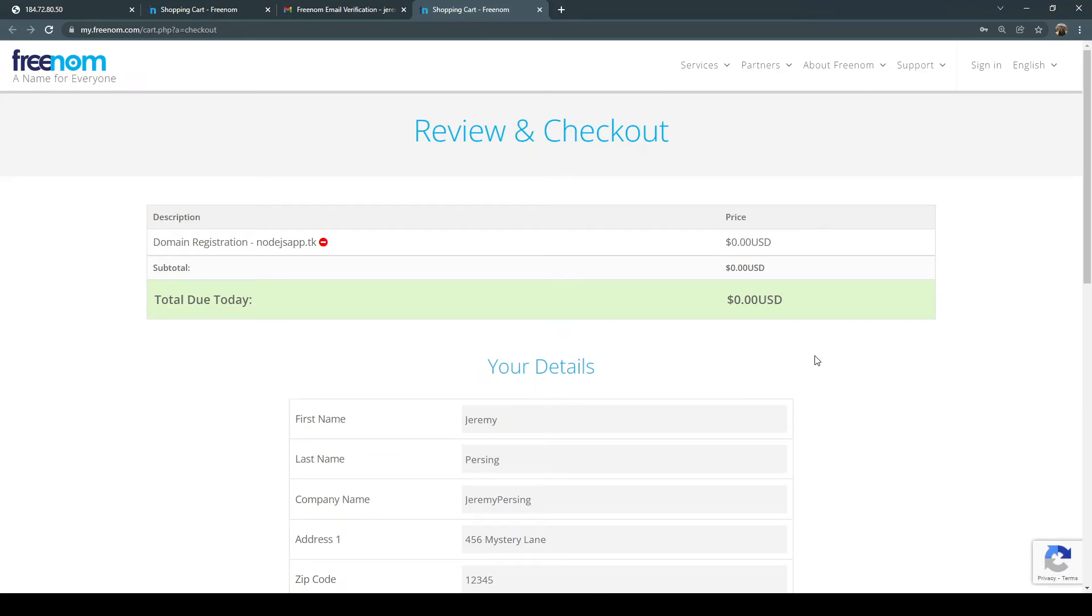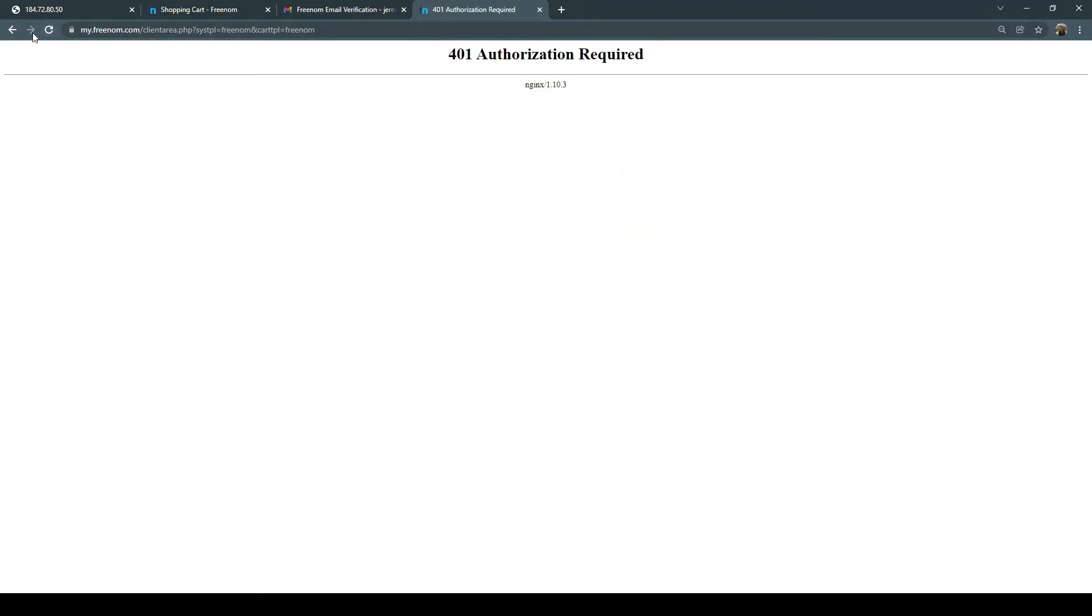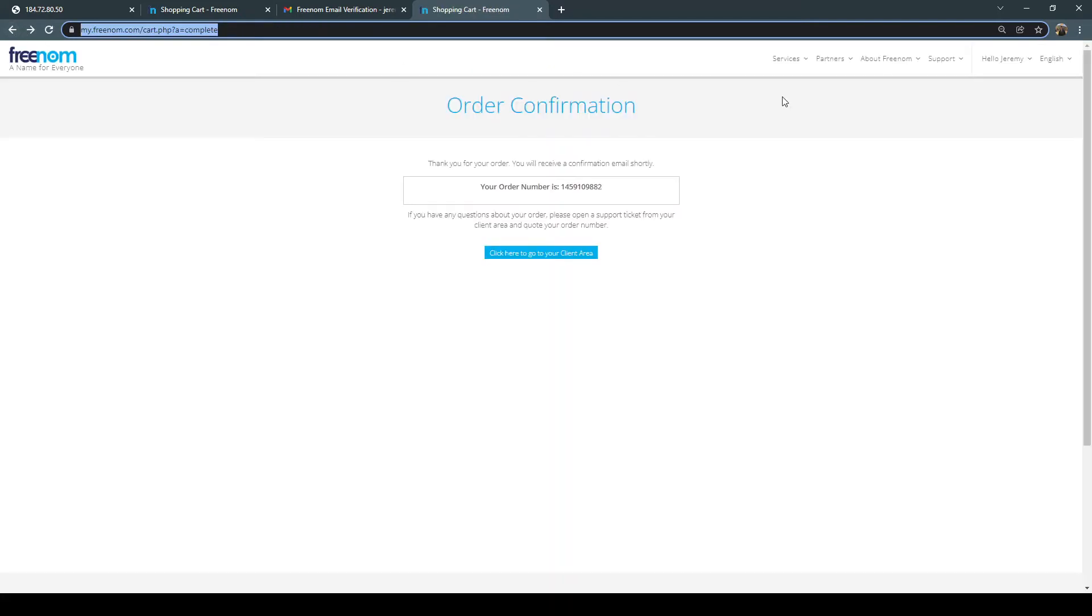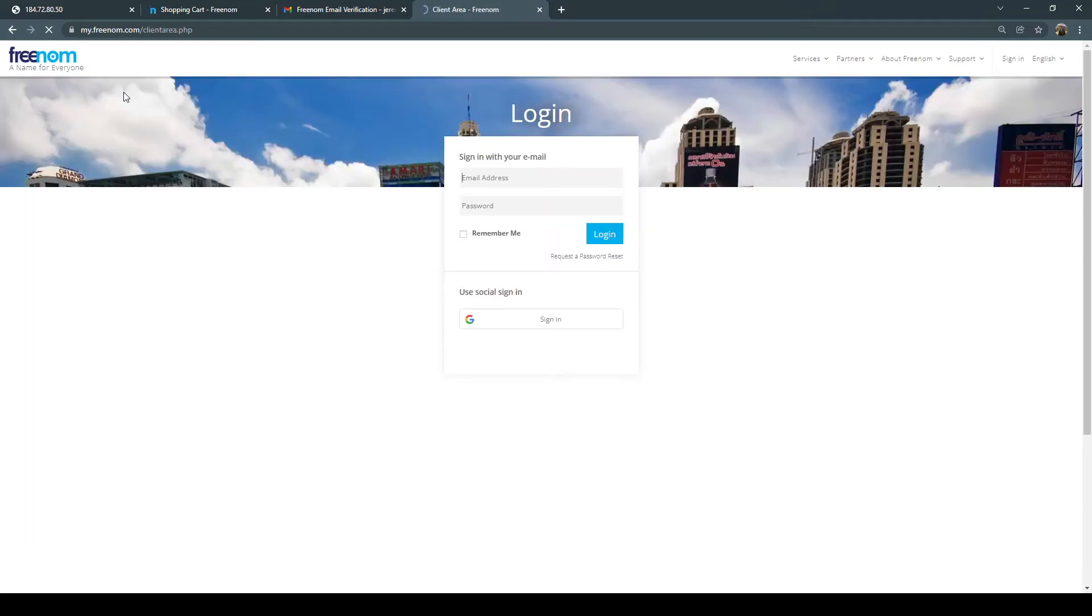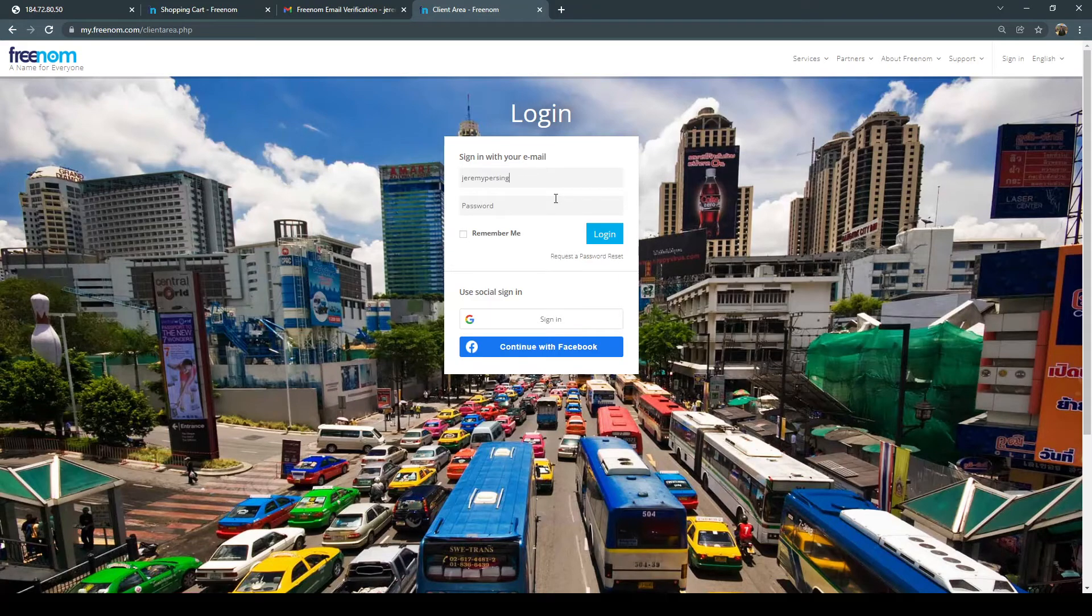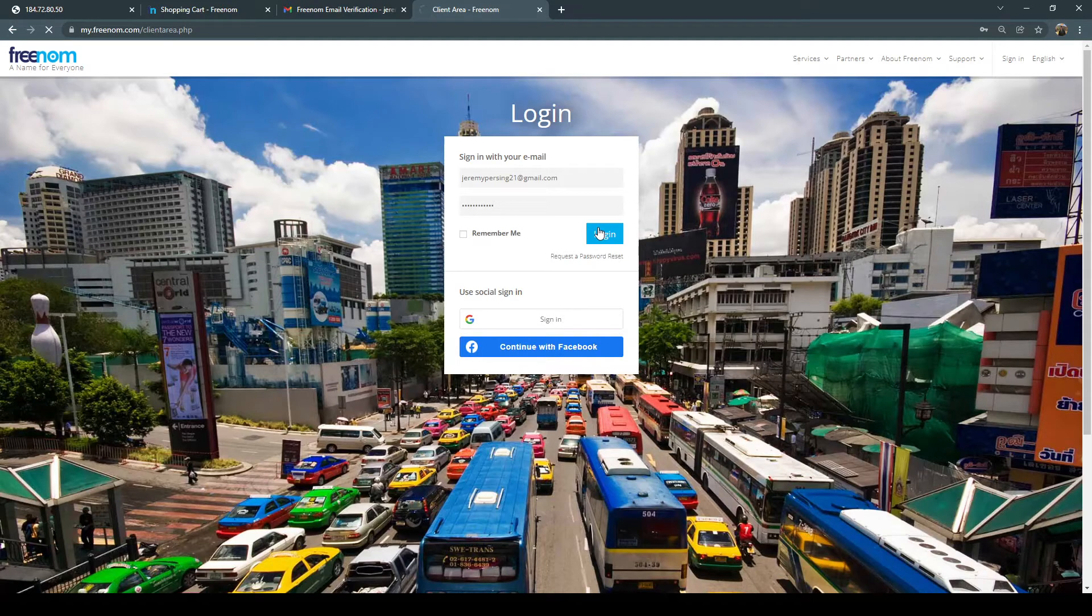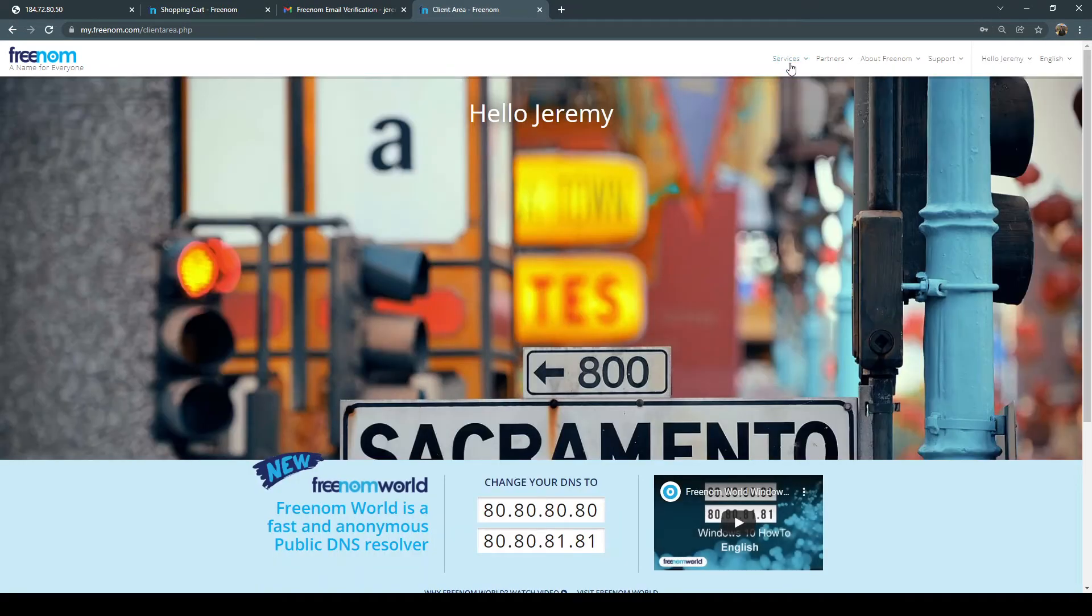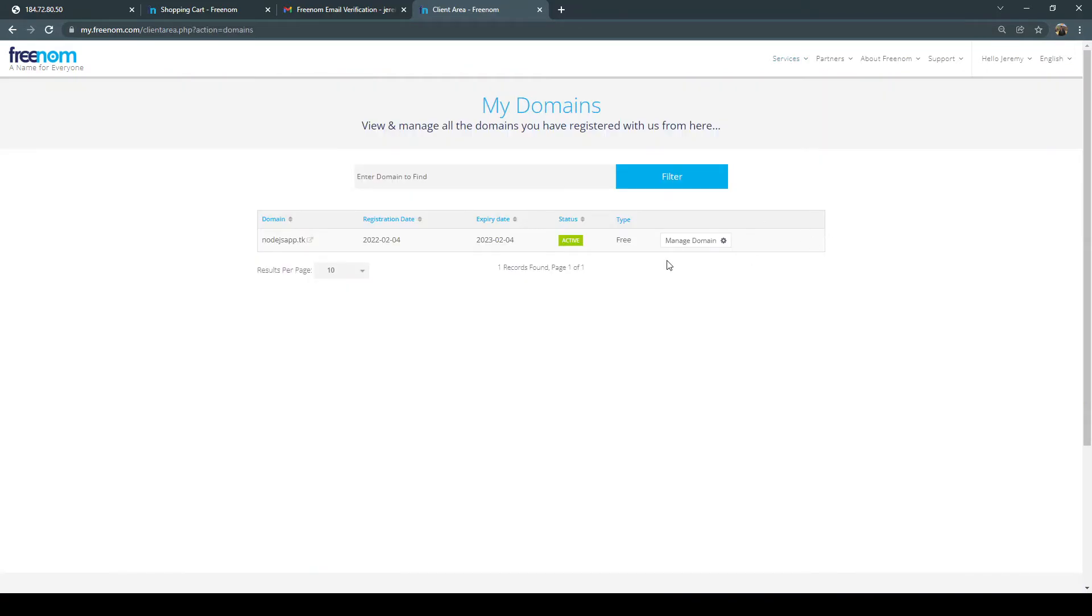All right, so once you get to this page go ahead and enter in all this information and then go to the bottom and click continue. So now that you're on this page click here to go to client area. You get the 401. So just go back to freenom.com and go back here. So just go back to freenom.com and sign in with the email address and password that you just created. So first thing you'll want to do is go to services my domains. Manage domain.